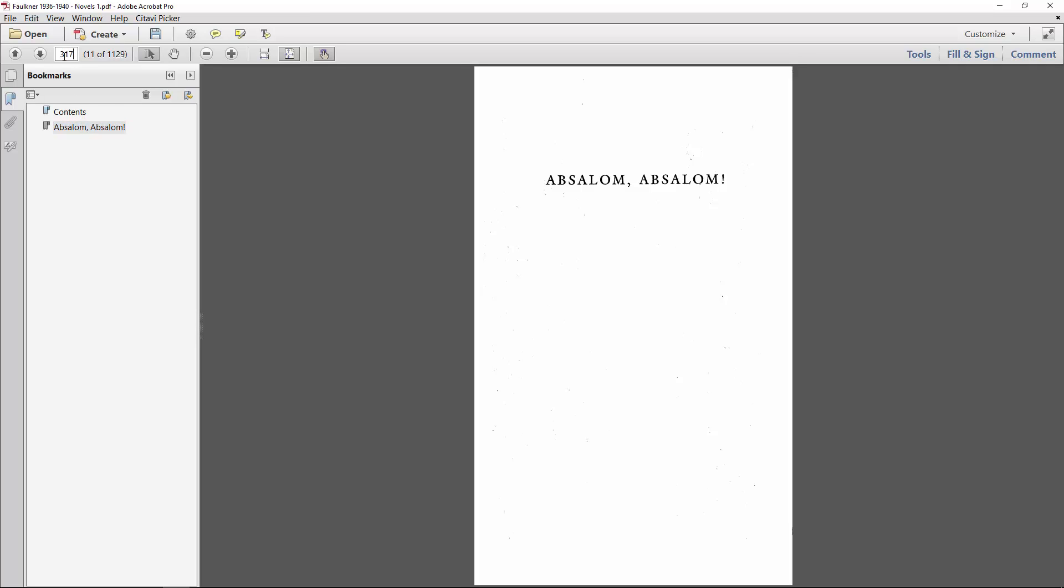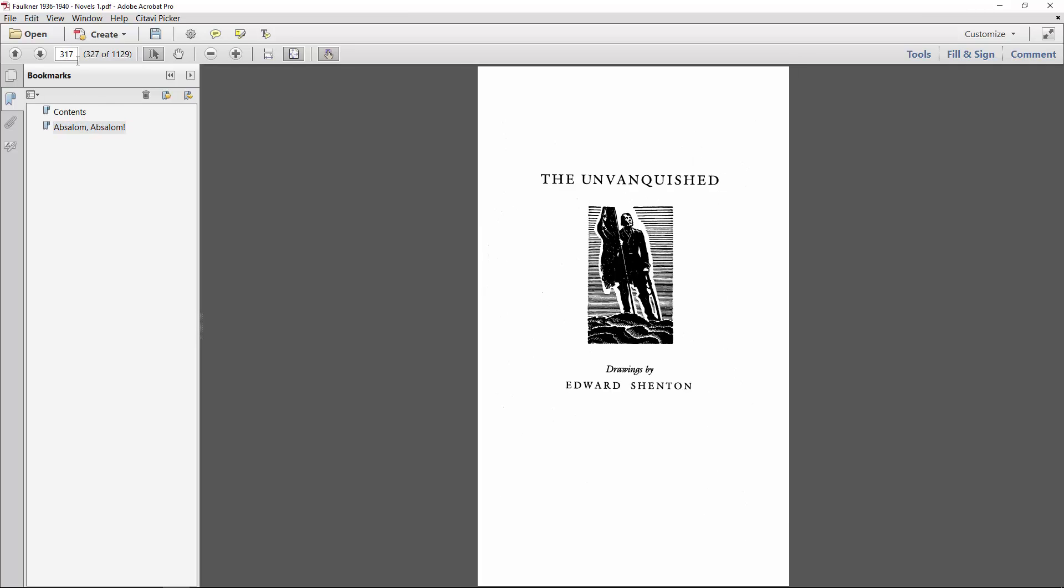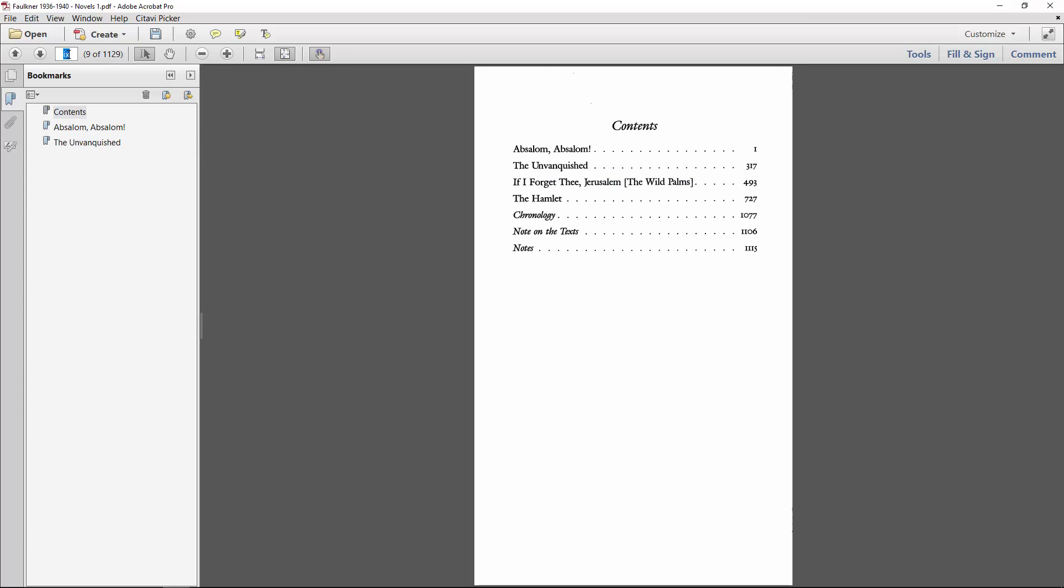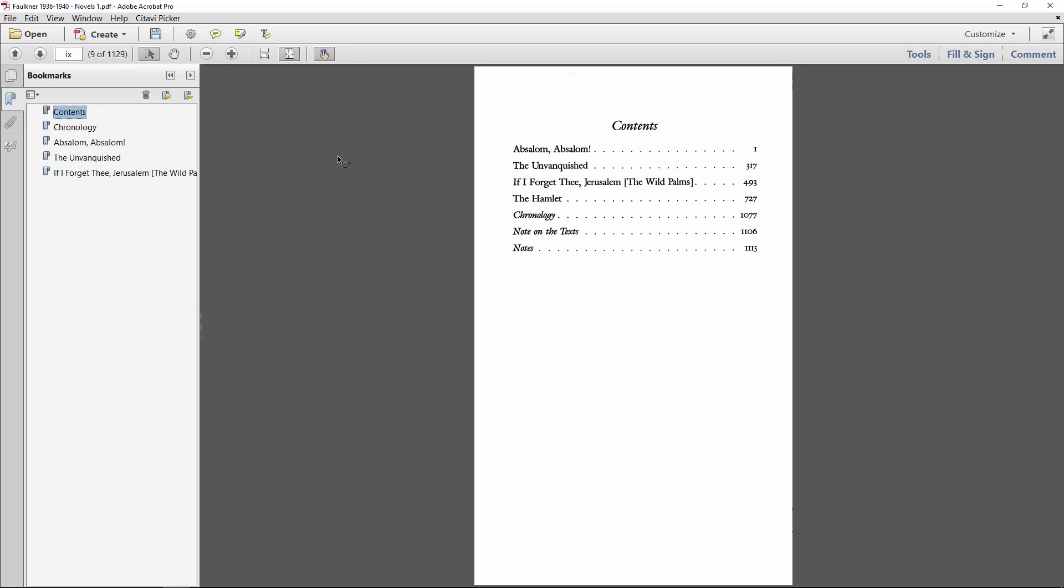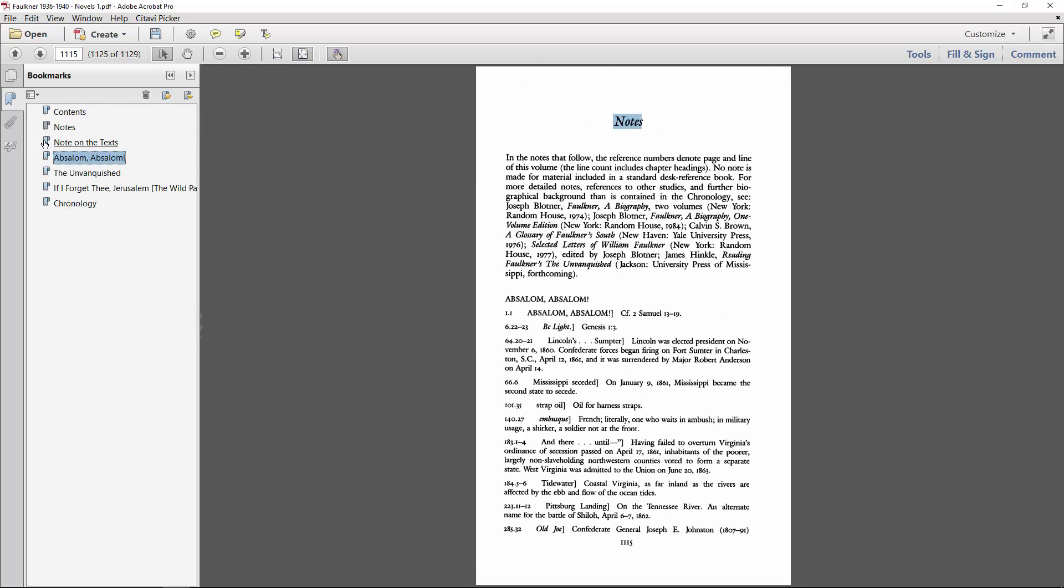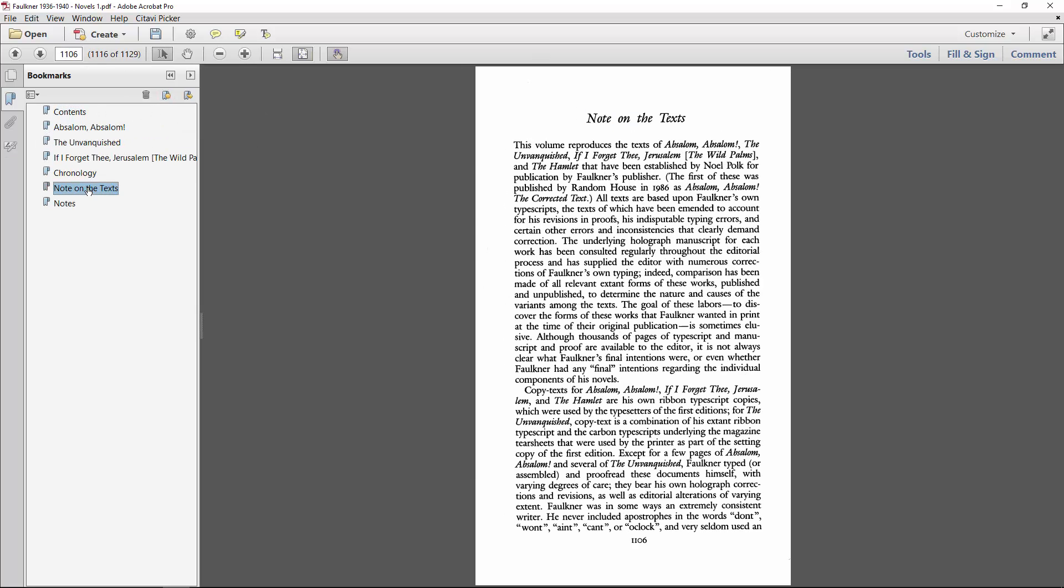May also be helpful to know that any text selected while you're creating the bookmark will be copied into the bookmark itself. I don't really want all capitals in my titles, otherwise this would save me a bit of time here. I'll go ahead and quickly bookmark the rest of the PDF now, and then rearrange them by dragging them into the correct position.